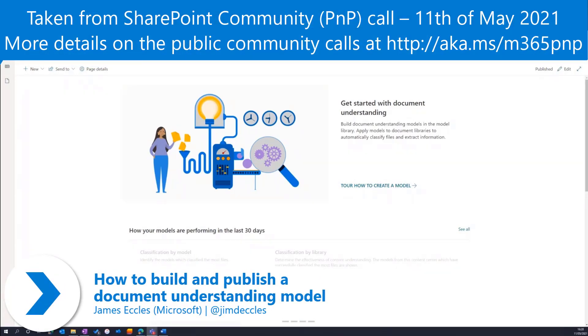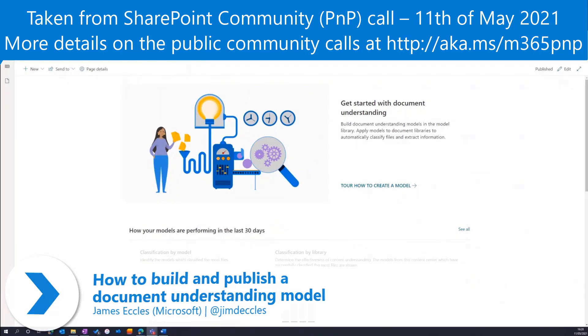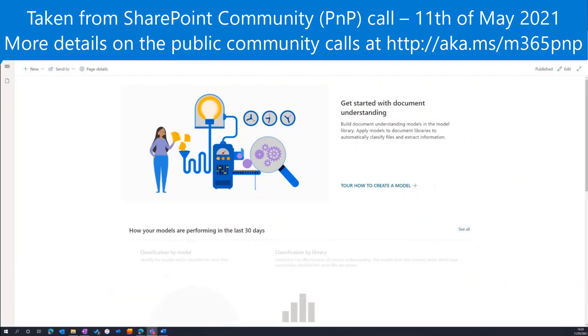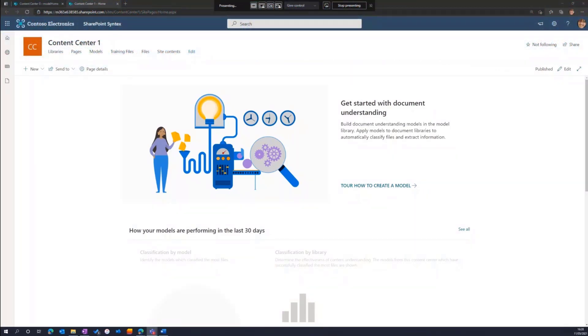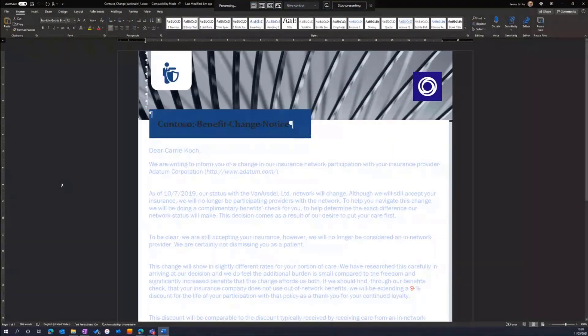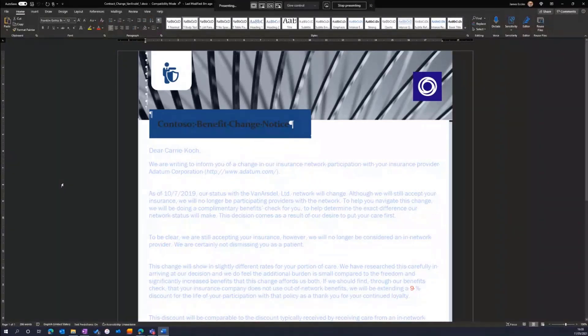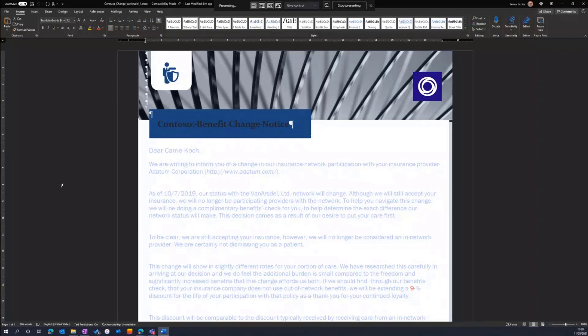Document understanding models are really suited towards unstructured data. In the example I'm going to share, we look at benefit change notices. Here's an example of the type of file that we're going to build a model to understand. It's unstructured. I can't say for the data I want to pull as metadata where that might appear in the document. It's just a block of text.